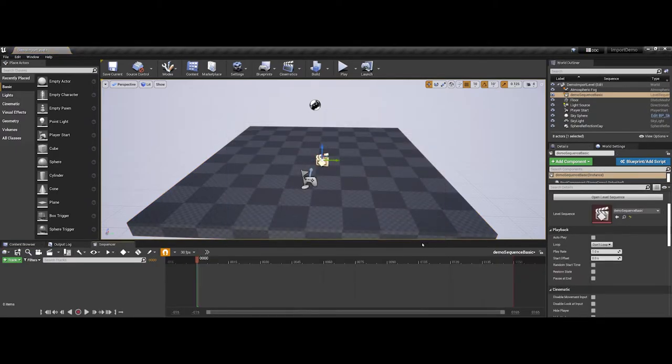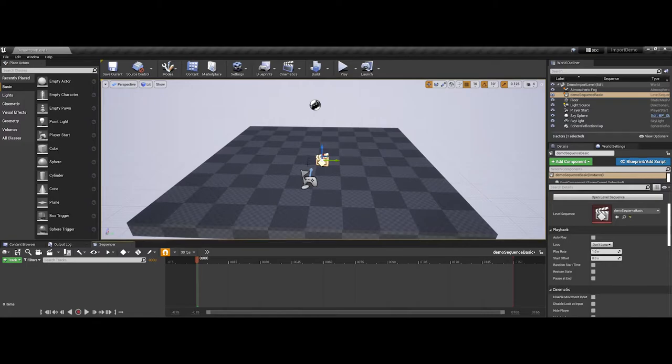Now, a couple of things to point out. First off, in your game environment, notice that you now have a sequencer icon in there. Don't worry, whenever you play, test the game, or you publish the game, user is not going to see that.